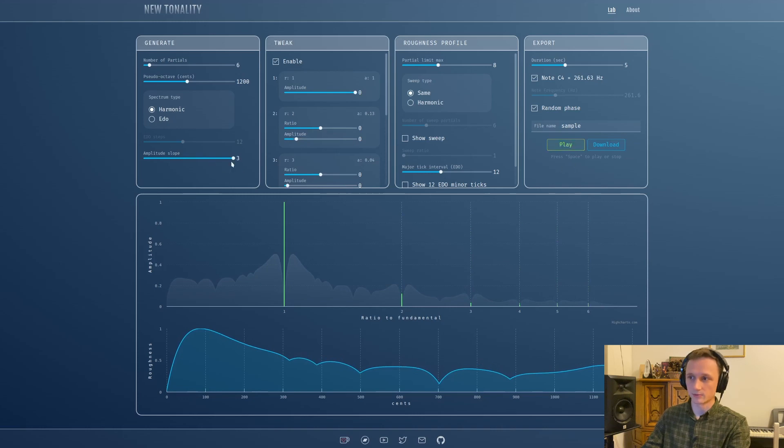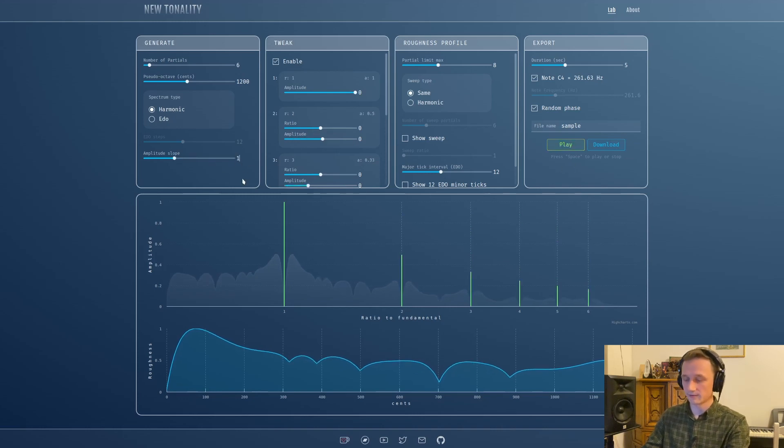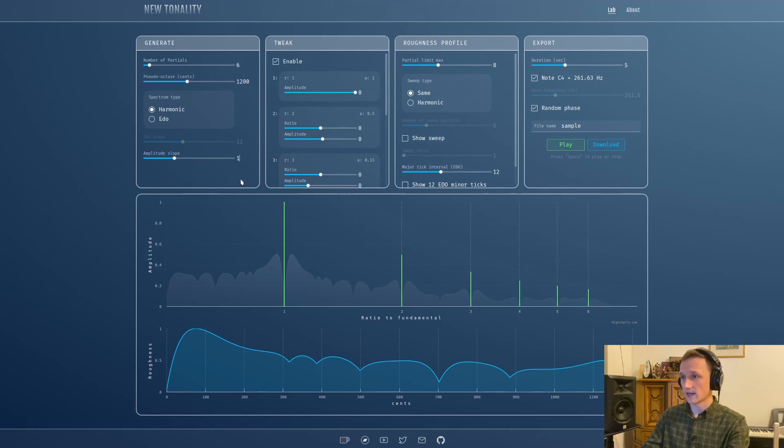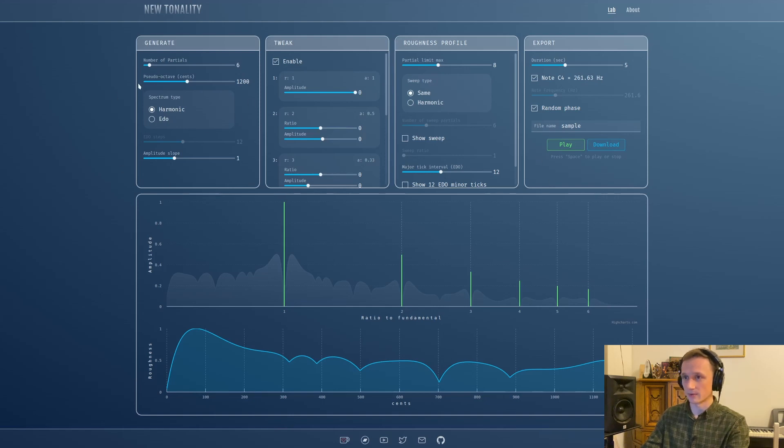If you used the previous app you'll notice that the synthesizer is much more responsive to changes in the parameters. For example, this pseudo octave - if I press play you can hear it dynamically update.